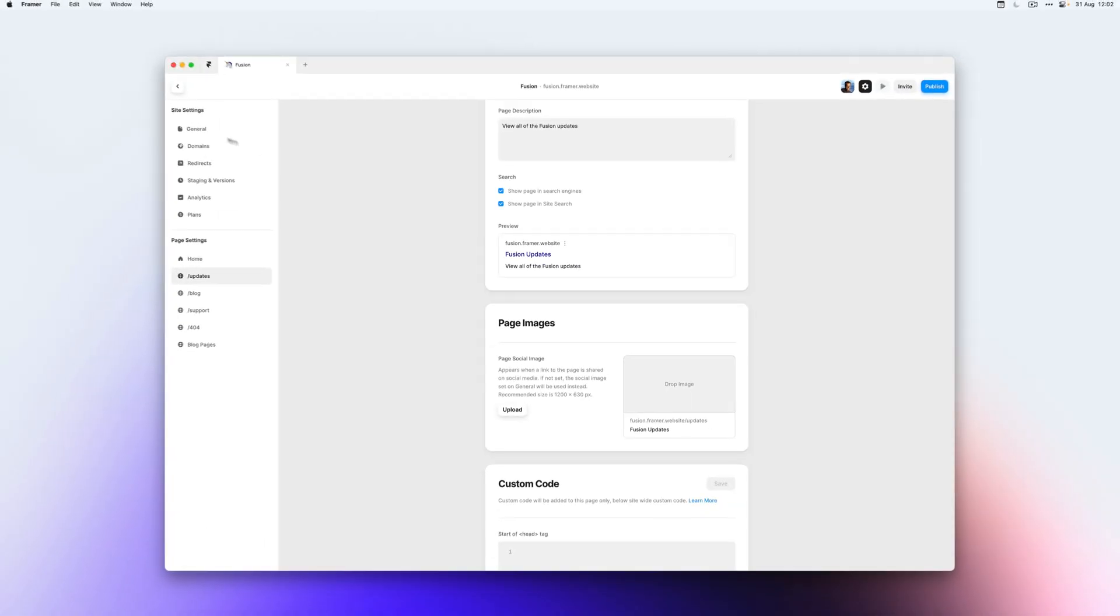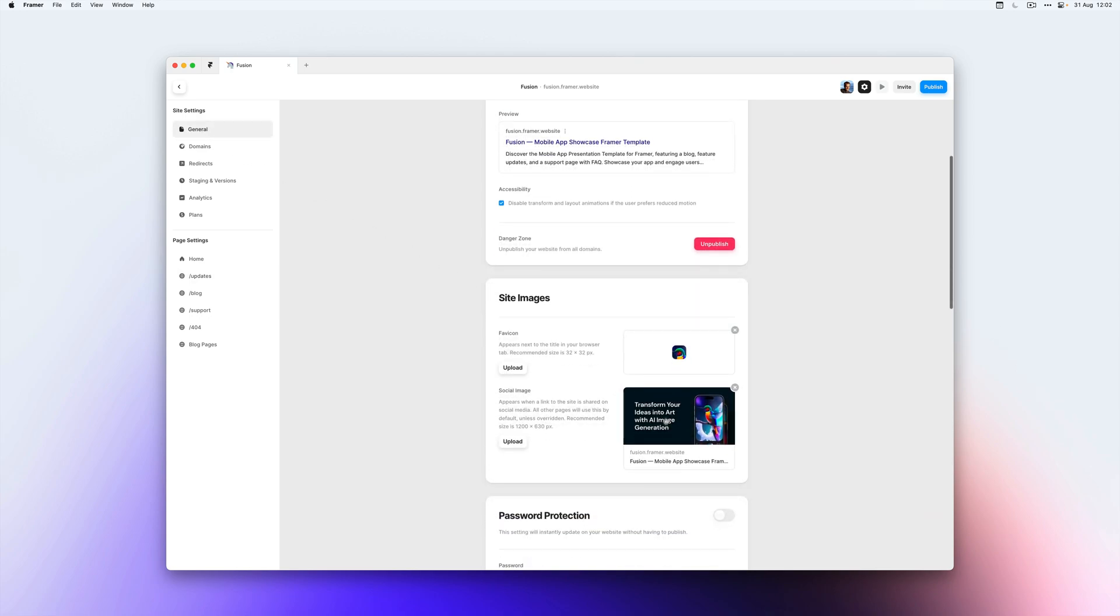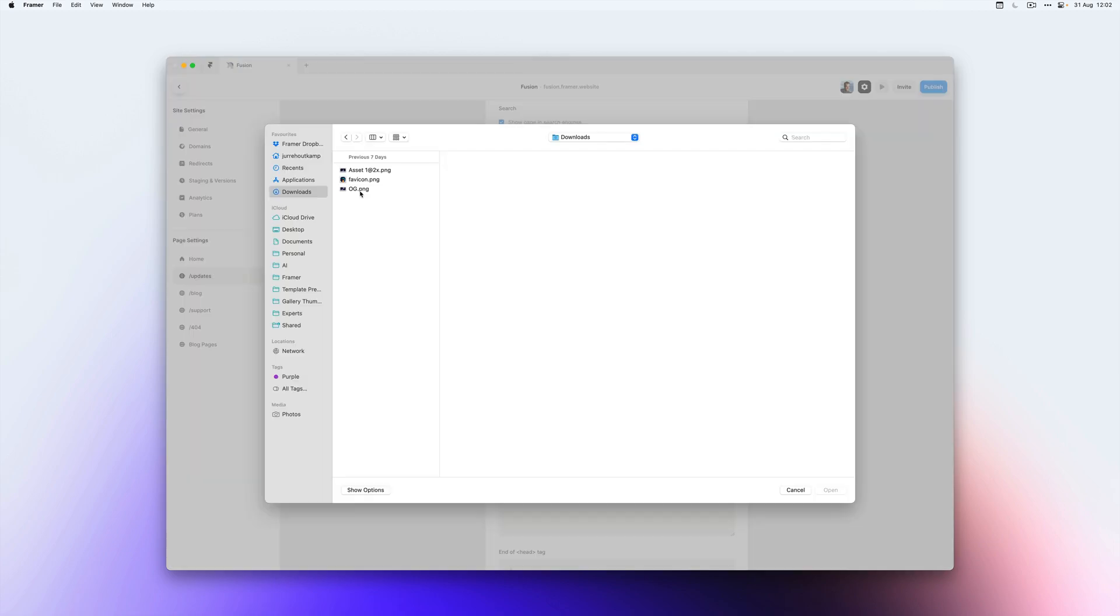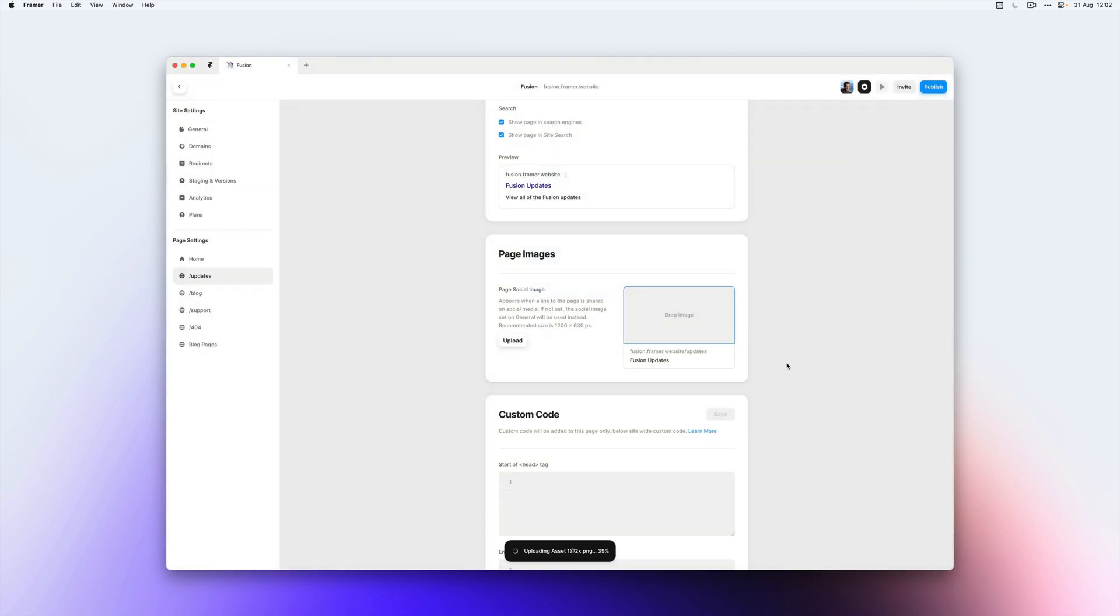So if you remember correctly, we have set an image for our entire site. So this will be picked up by all of our pages unless we override it. So on our updates page, I want to override it with a different image. So we can go to my assets and then click this one and upload a different image.